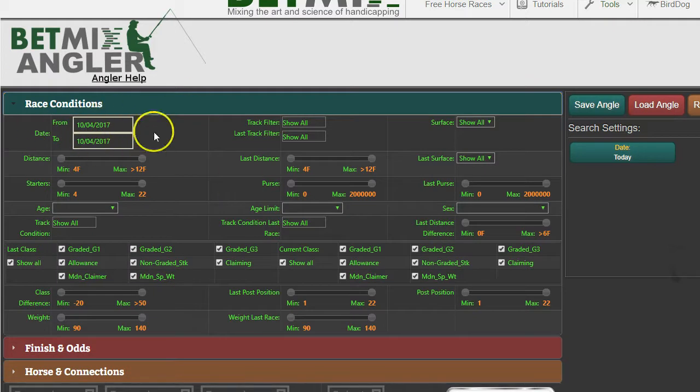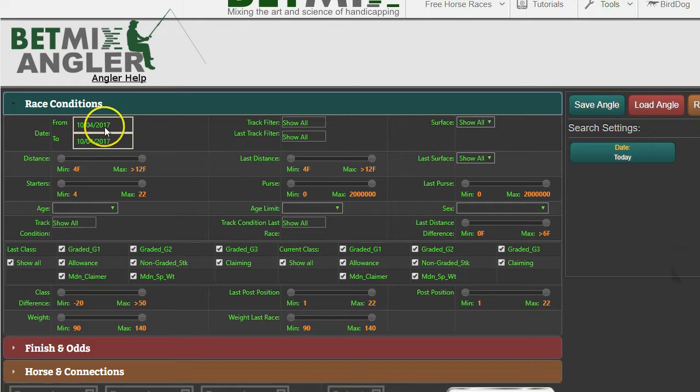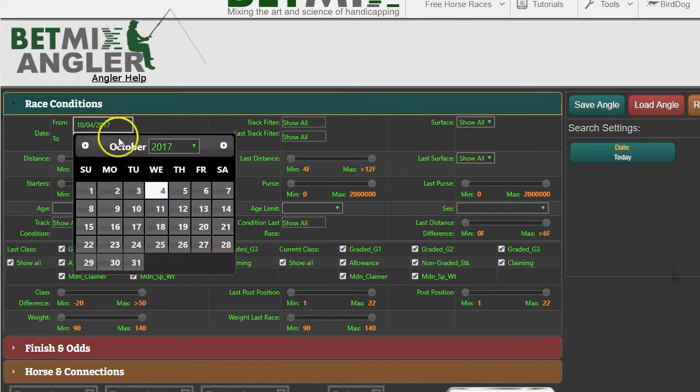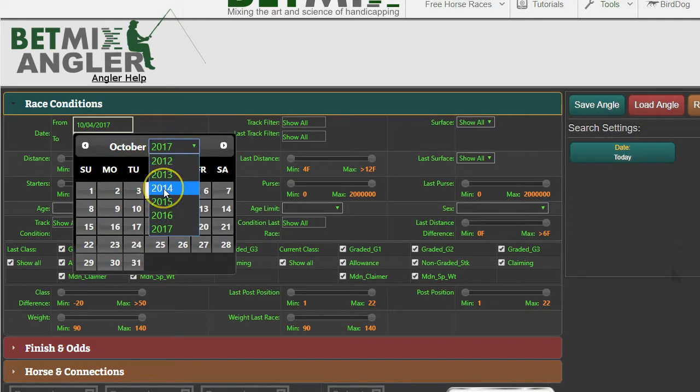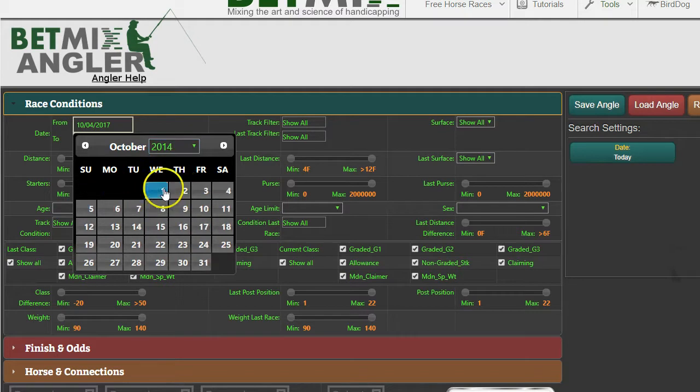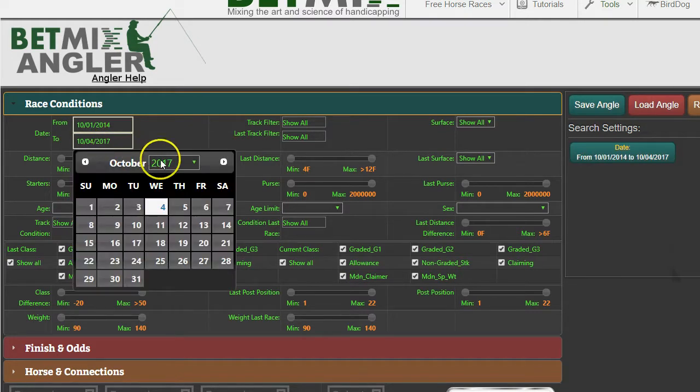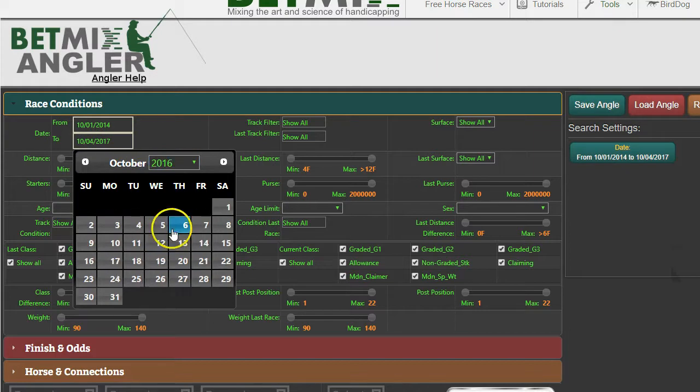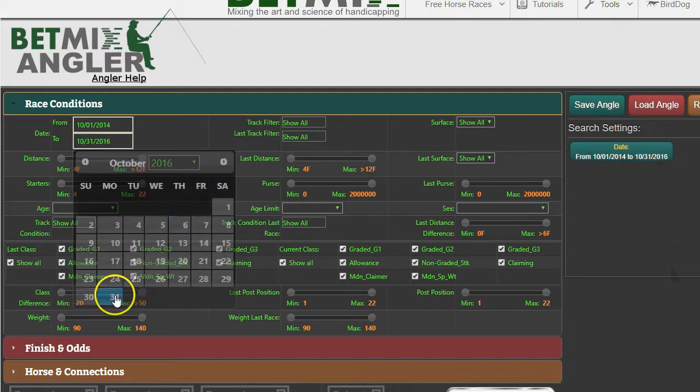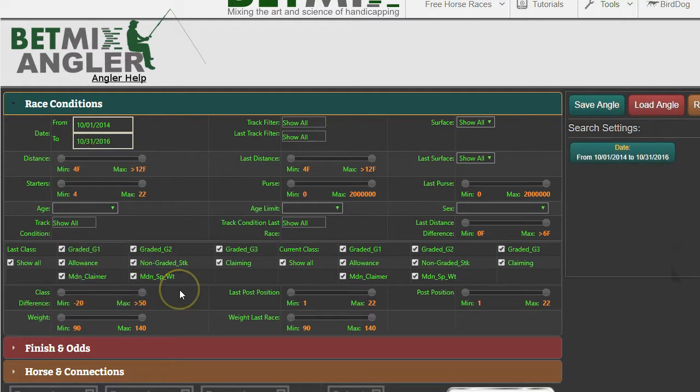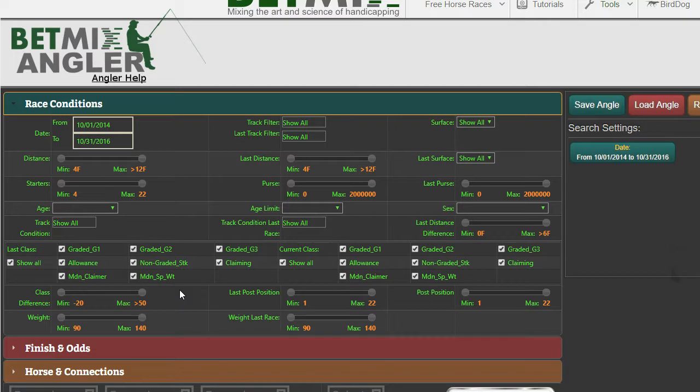The first thing you want to do is set a date range. Since we're talking about Keeneland and it starts in October, I'll go back a few years. I'll go back to October 1st, 2014, and end it October 2016. That would cover all of the last three fall meets at Keeneland and two spring meets as well that occur in April.